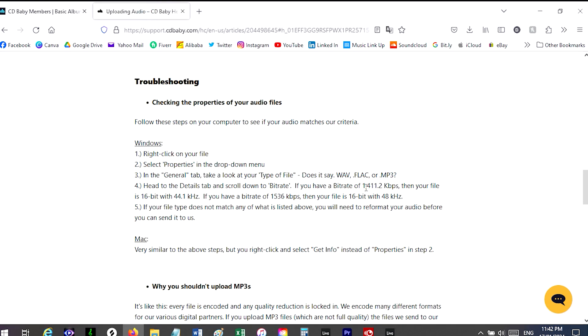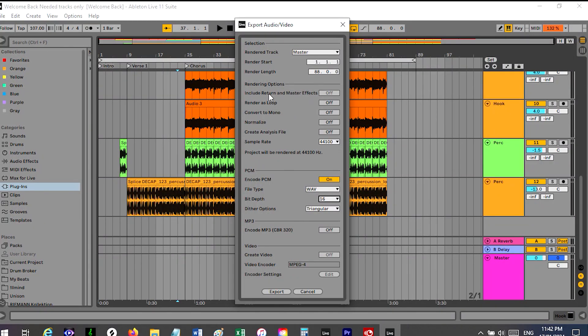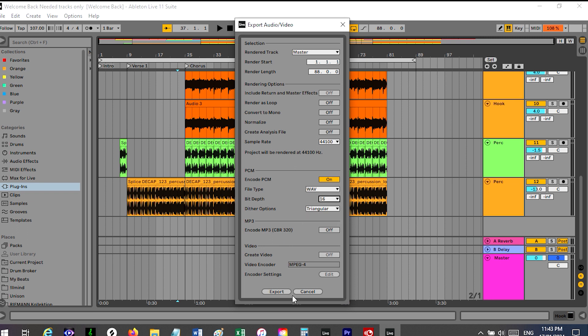Because if we go back it says here 1411 kilobits, so that's correct. So all it is, when you export the song, it's right here, the sample rate 44100 Hertz, and then the bit depth here is 16. And that's how you export your song in those parameters. So I hope that helps, I'll see you next time.